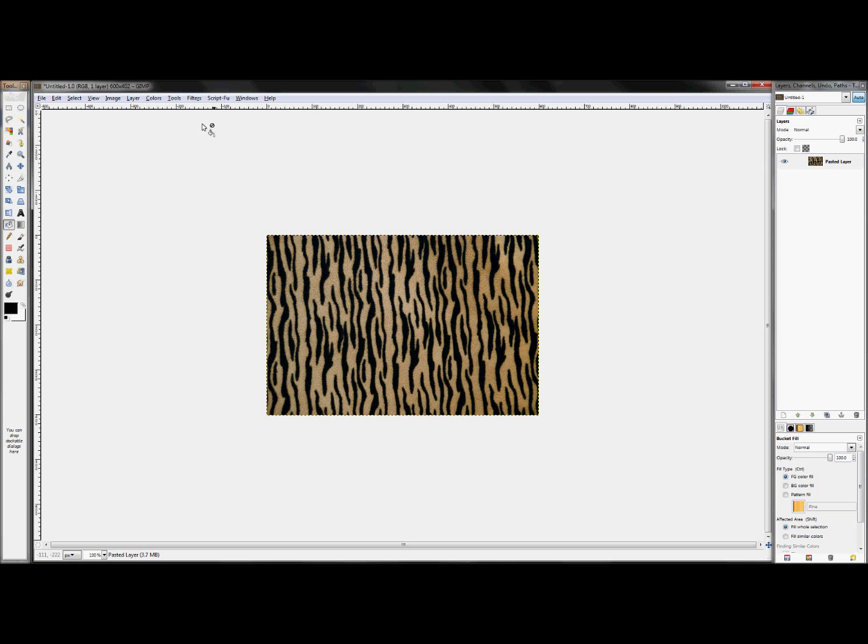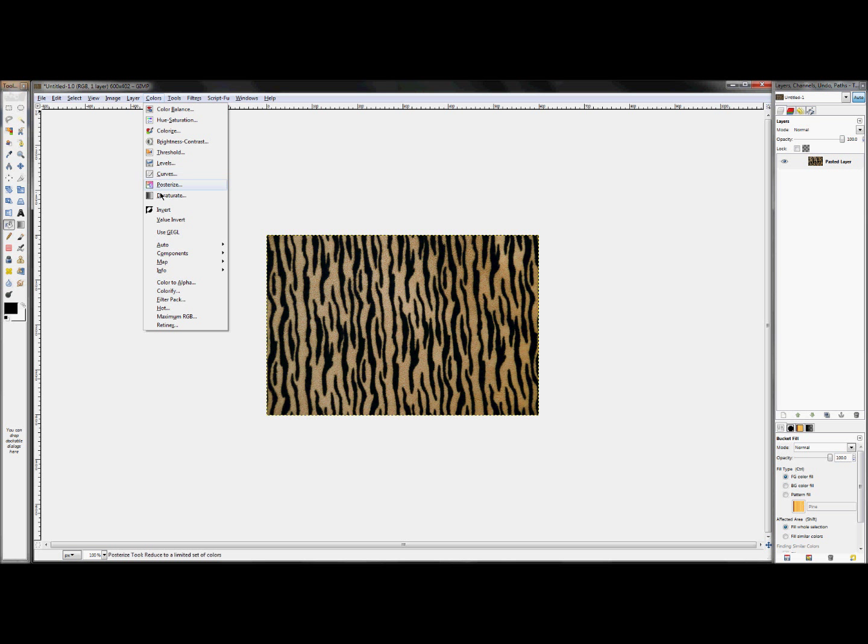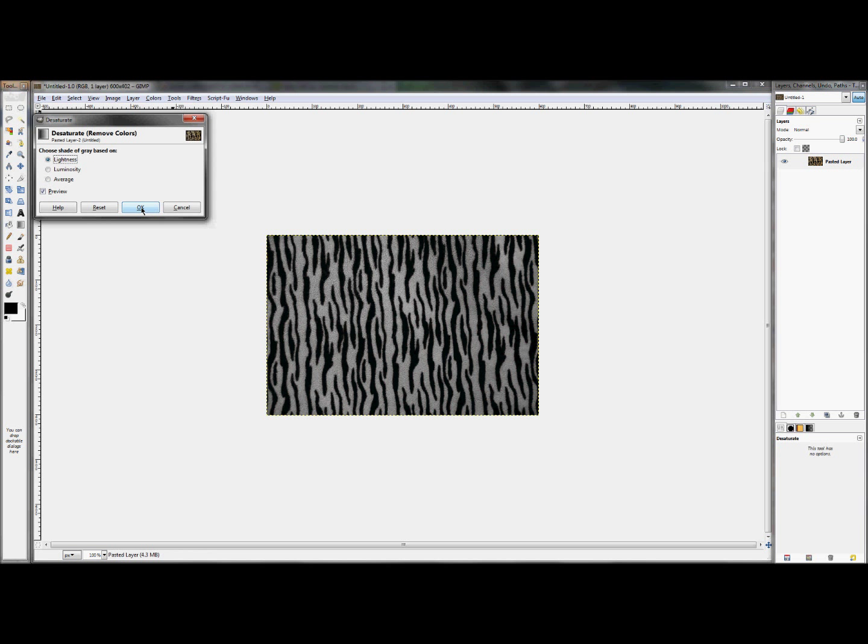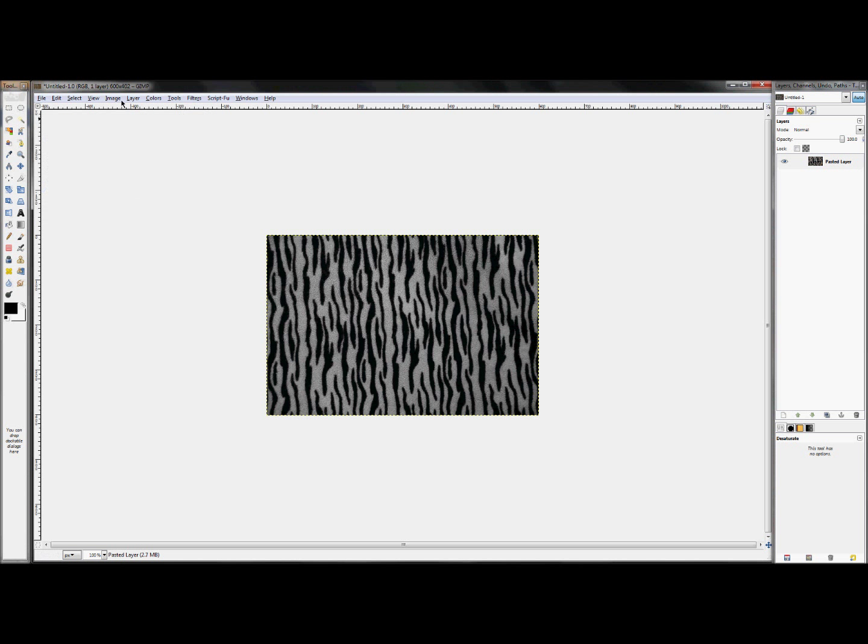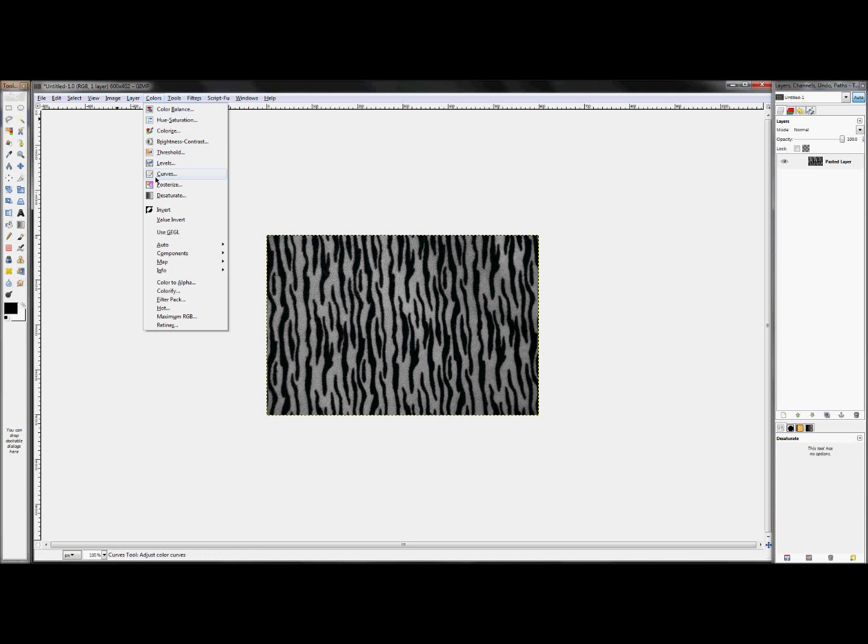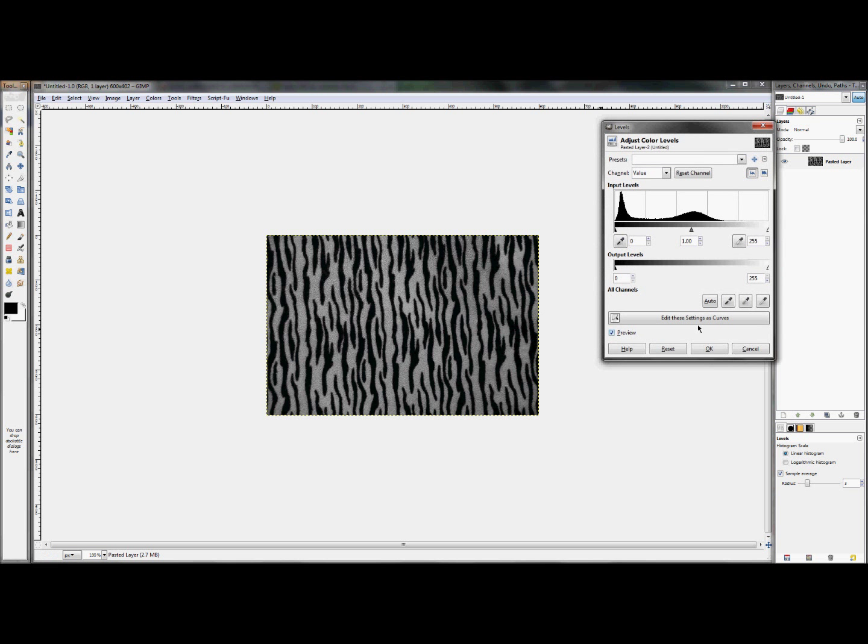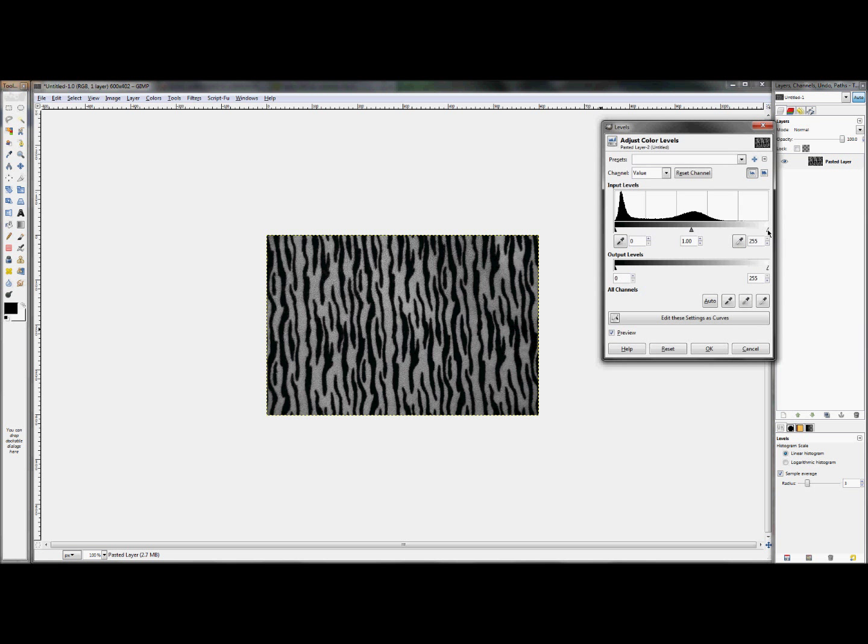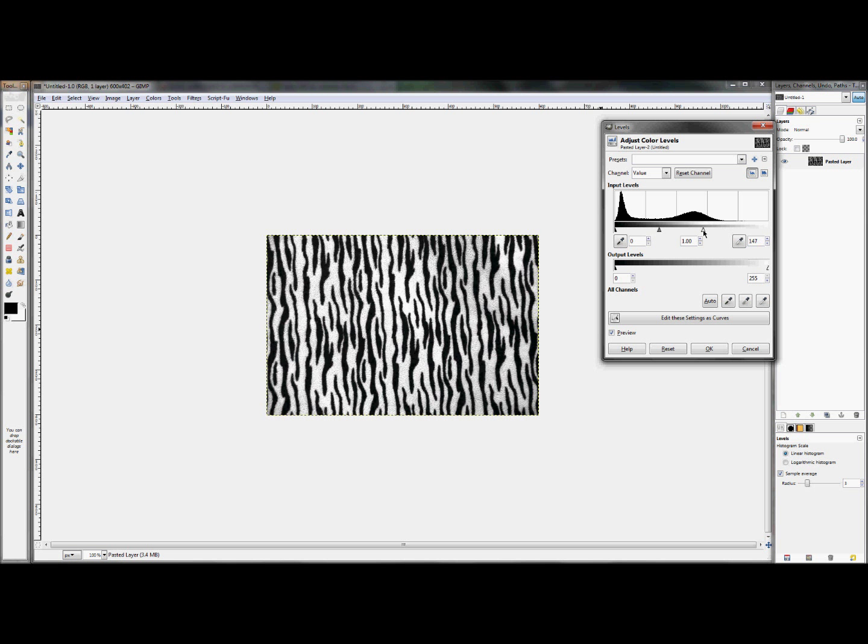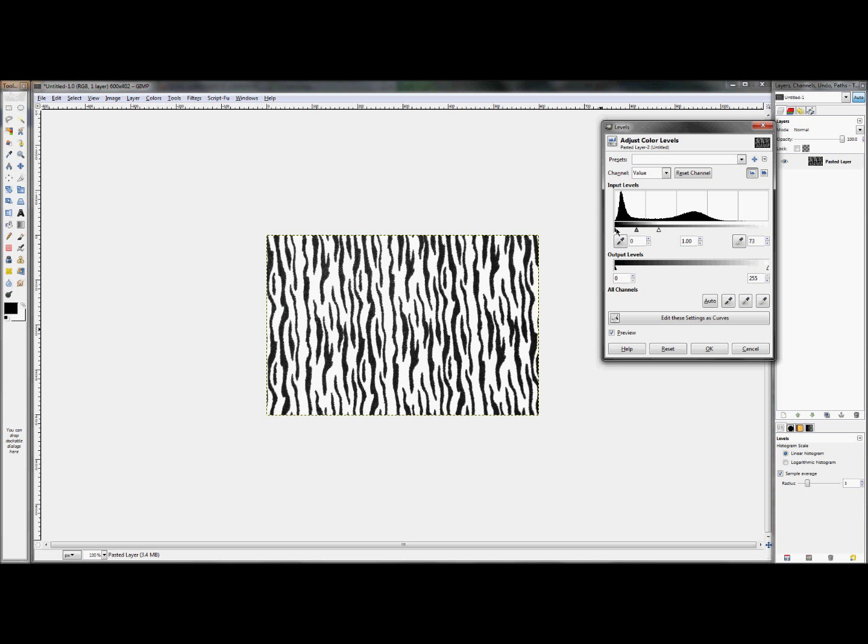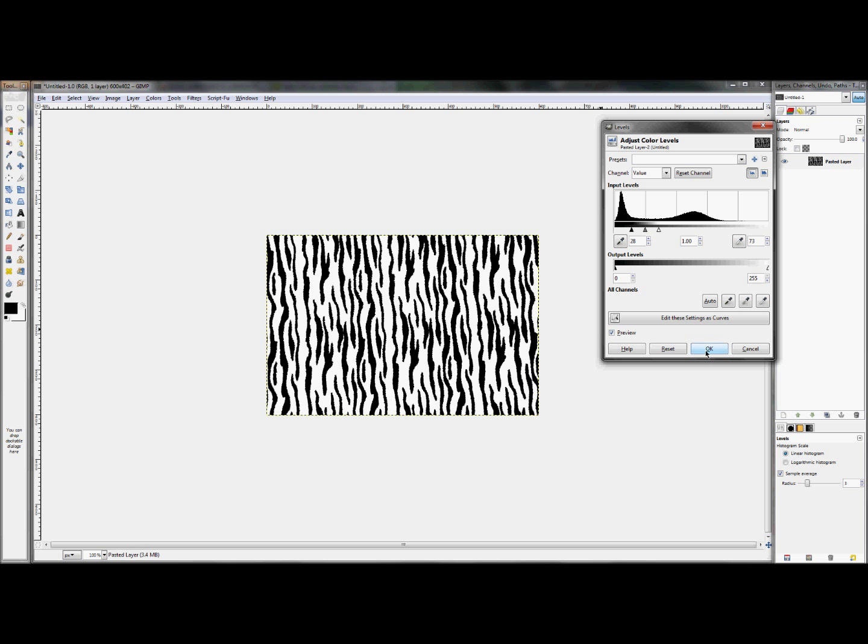So what I'm going to do is I'm going to click colors desaturate to get rid of all color. And once I do that, I'm going to then click on colors, levels, and I'm going to increase the white until it's all white or all black and decrease this down until it's completely like that. And click OK. Now, that's the first thing we're going to do.